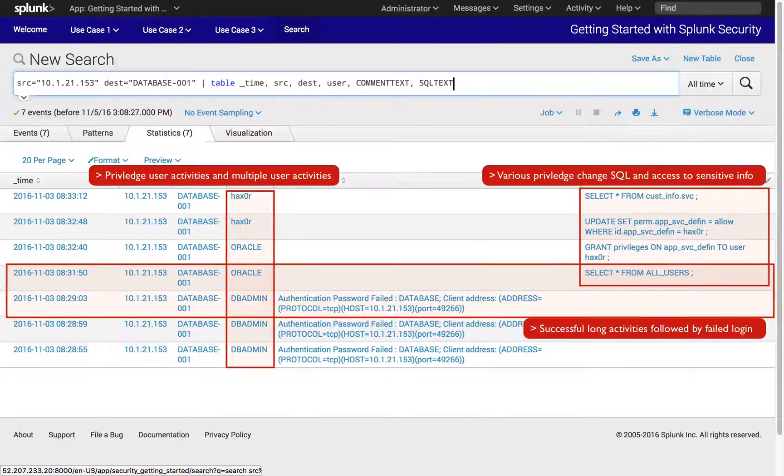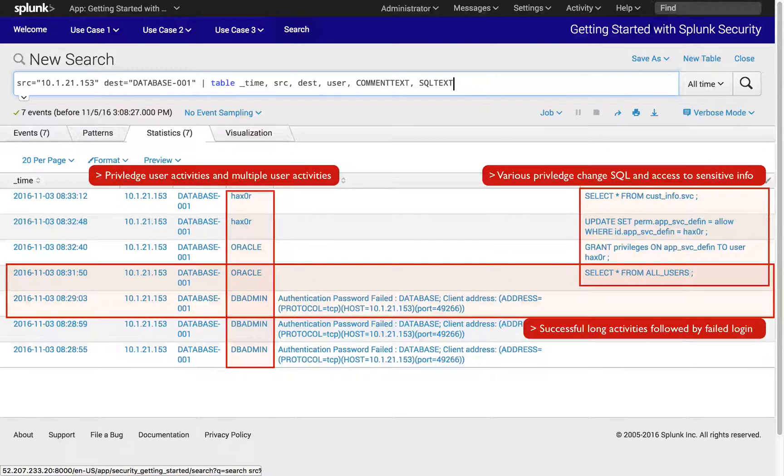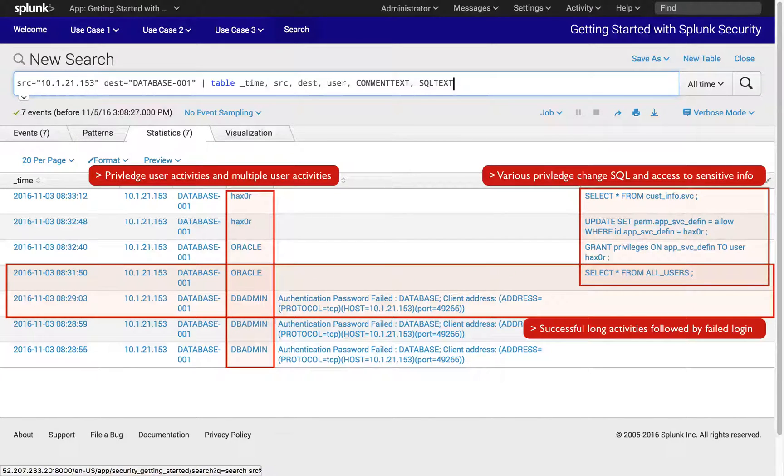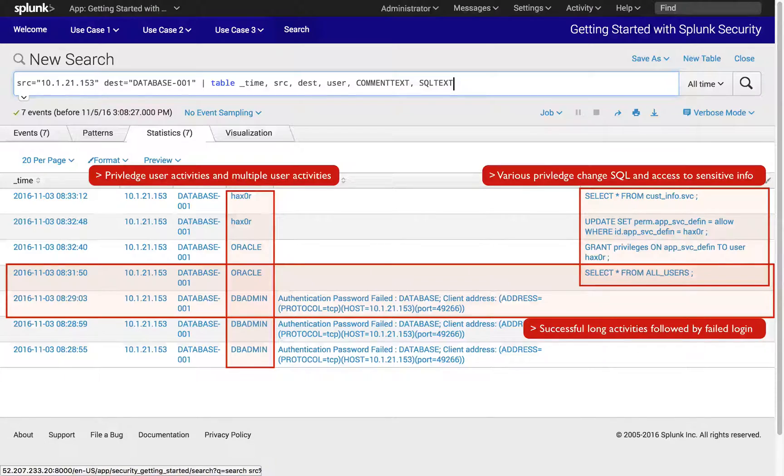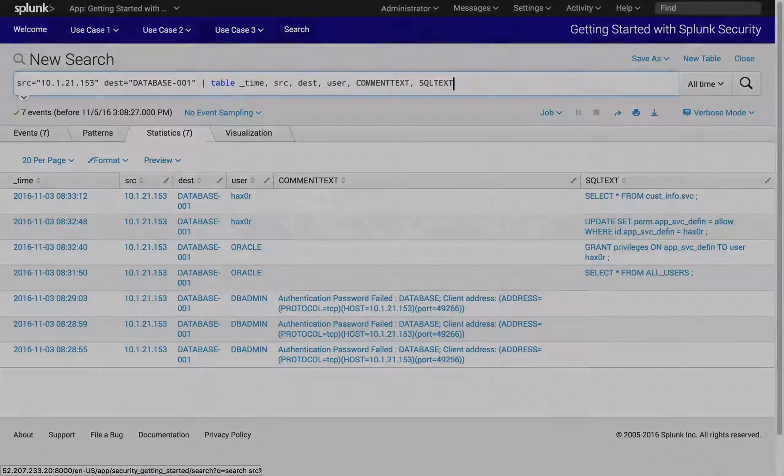This completes the scoping section of the basic security investigation workflow with Splunk. Next, you have an option to further analyze how this workstation has been controlled and communicated by an outside command and control host, exposing the attacker's infrastructure.